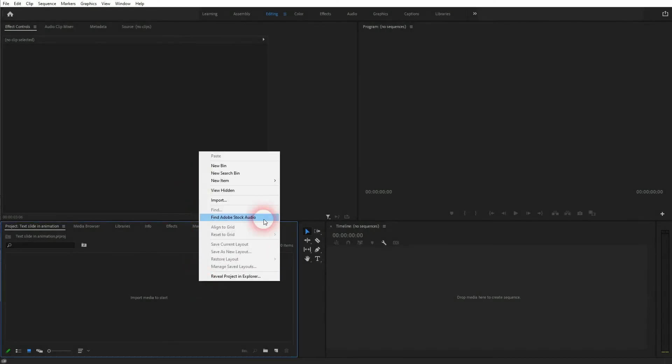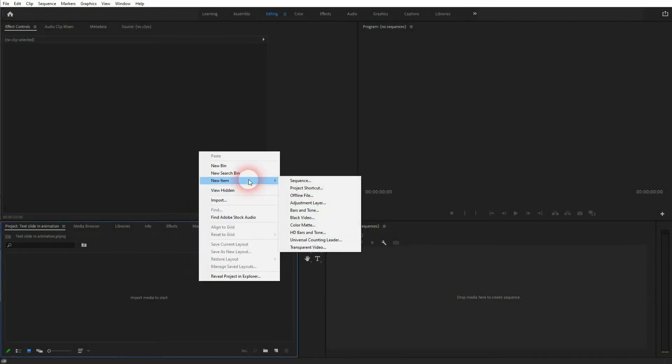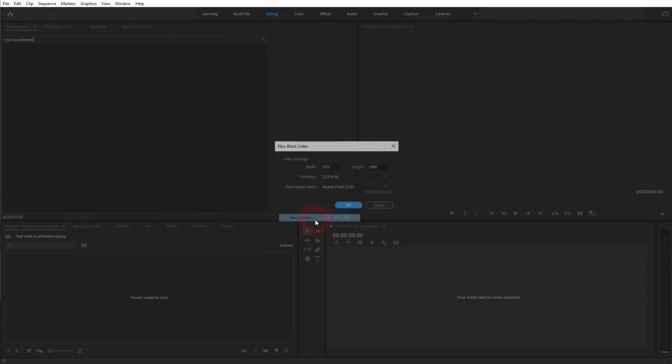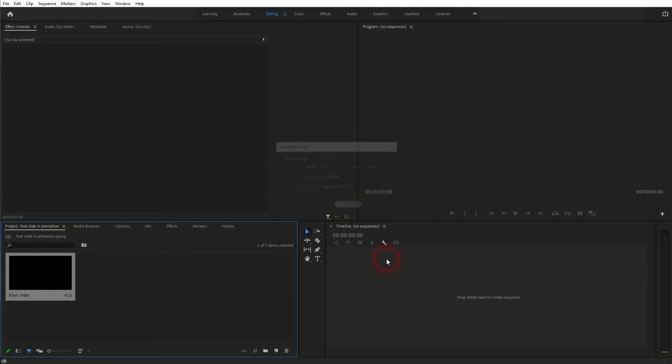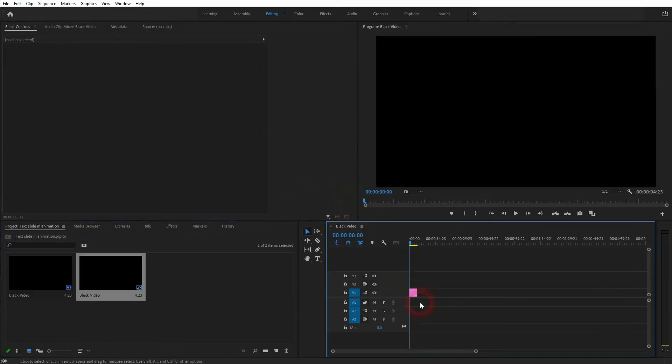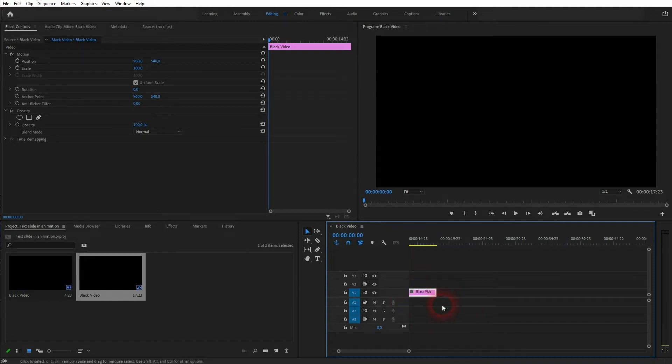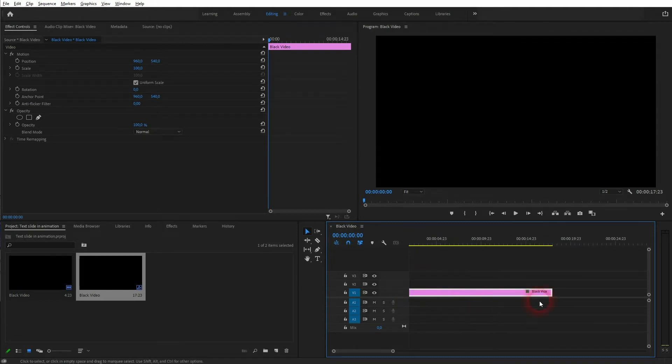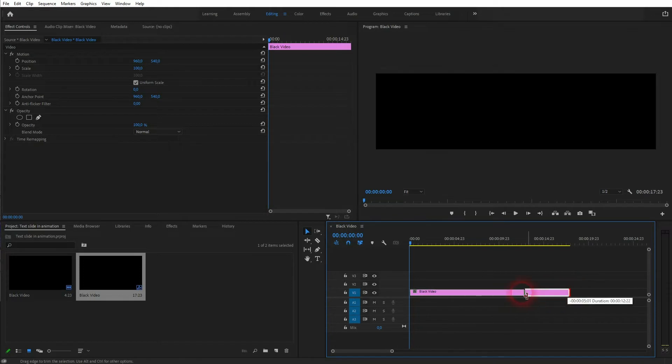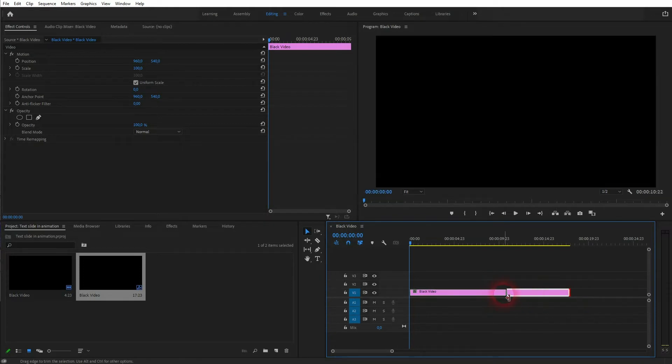First, I'm going to create a background, so I click new item video and I use the default size for YouTube videos 1920 times 1080. I click on OK and drag it into my timeline. You could also use a video as a background, so it doesn't really matter, it's just for this tutorial. And I resize that background a little bit, 10 seconds should be enough.